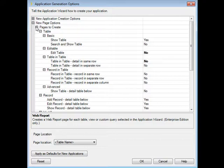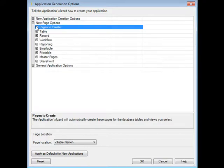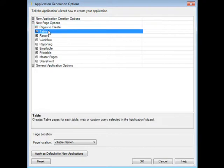And so now we've configured it to generate four pages for each table by default: an add record, edit record, show record, and a show table page. The other options that it allows you to edit are the characteristics of the various pages.